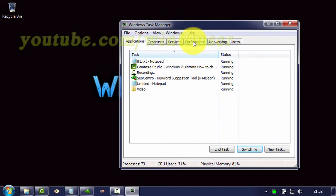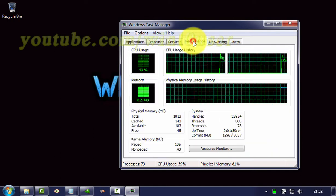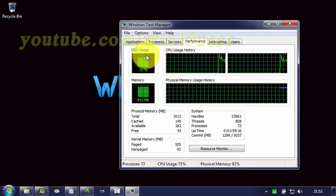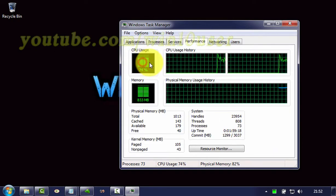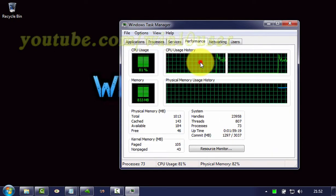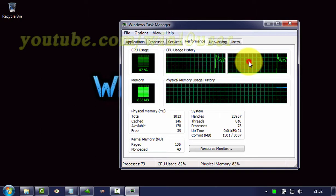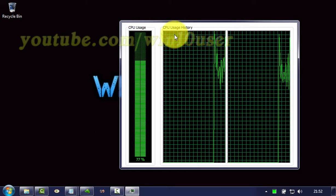You can find the CPU usage in Windows 8. Now you can see CPU usage in the monitor. Click to view CPU usage.